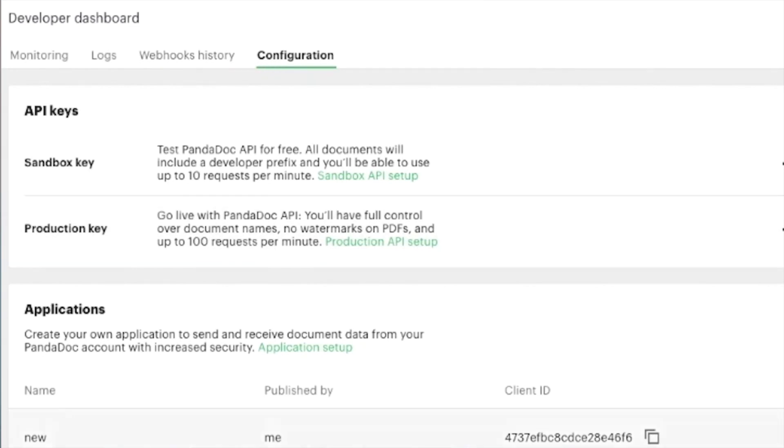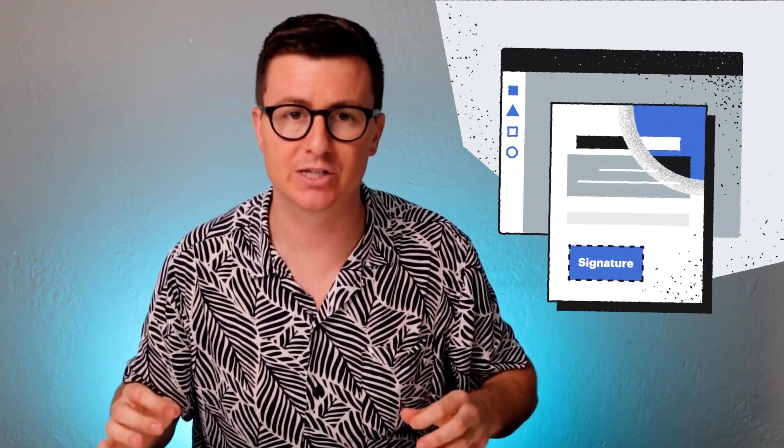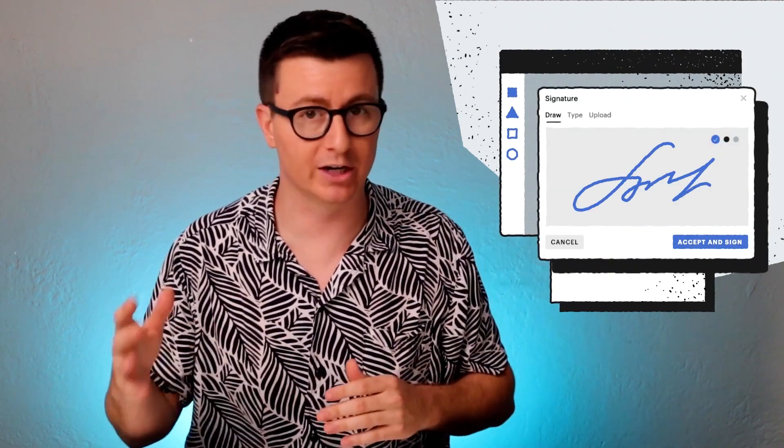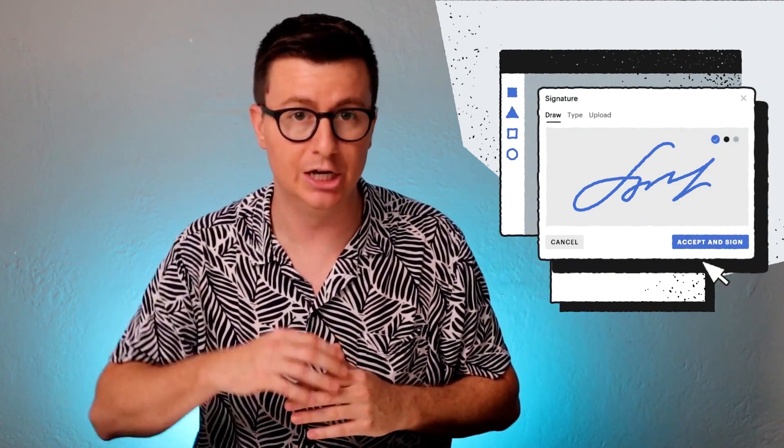Now let's talk about eSignatures. With the PandaDoc API, there are two workflows for getting eSignatures: embedded collections or email delivery.